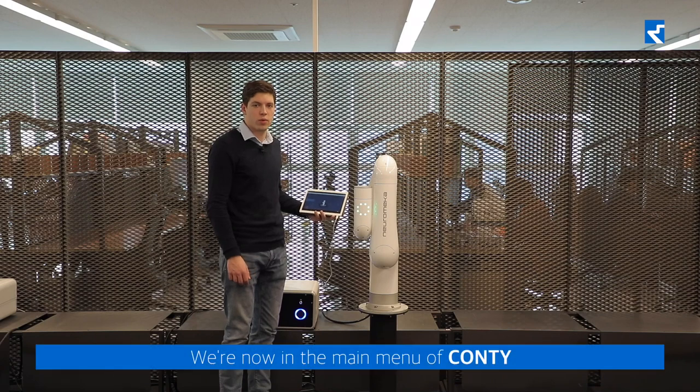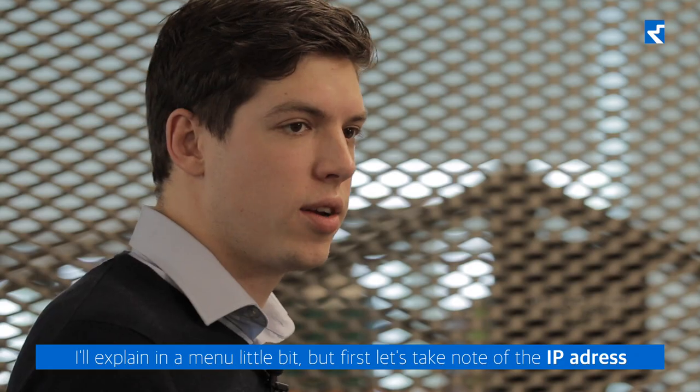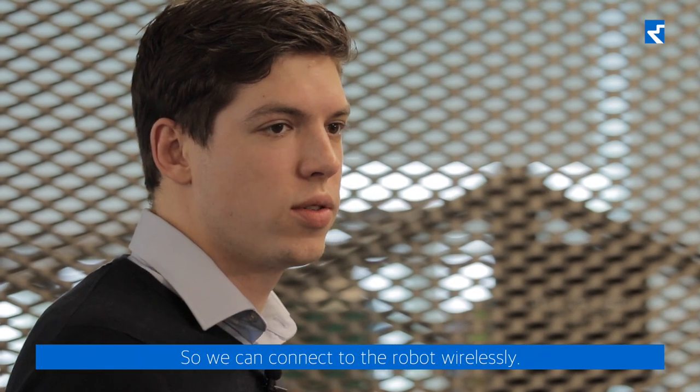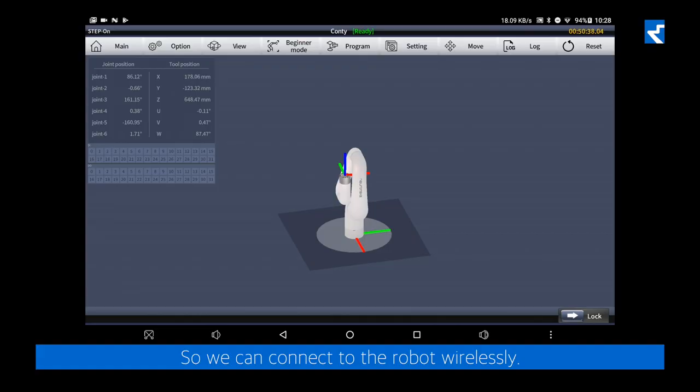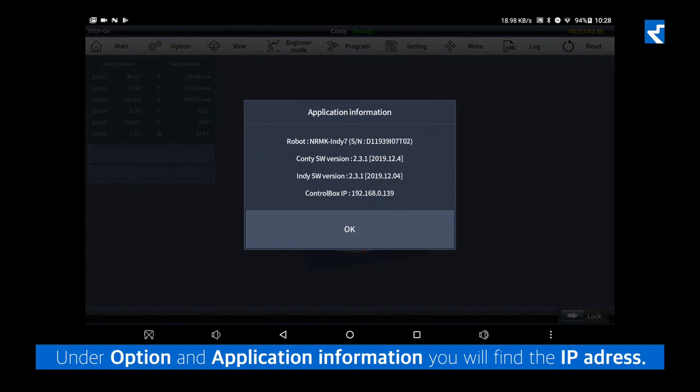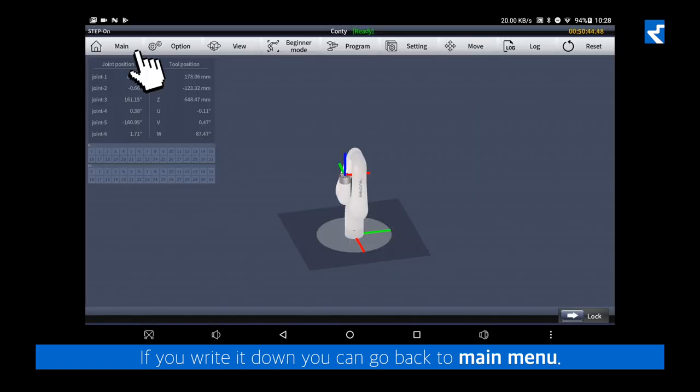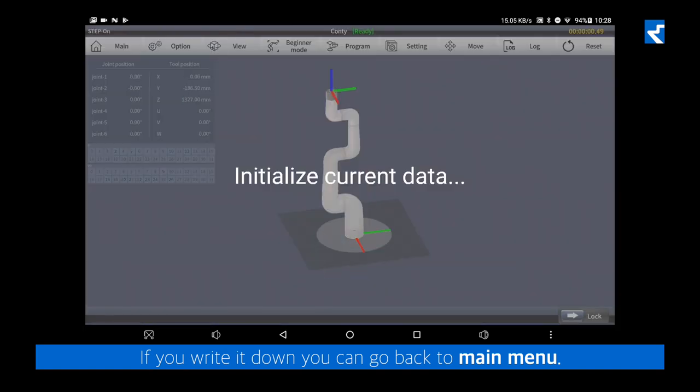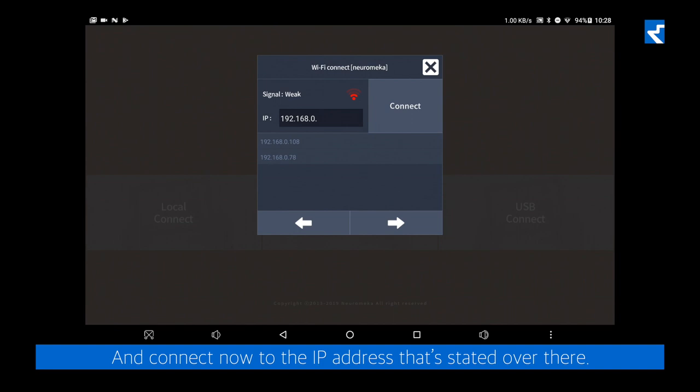We're now in the main menu of Conti. I will explain the menu a little bit, but first let's take note of the IP address so we can connect to the robot wirelessly. Under Option and Application Information, you'll find the IP address. If you write it down, you can go back to the main menu and connect to the IP address that's stated there.